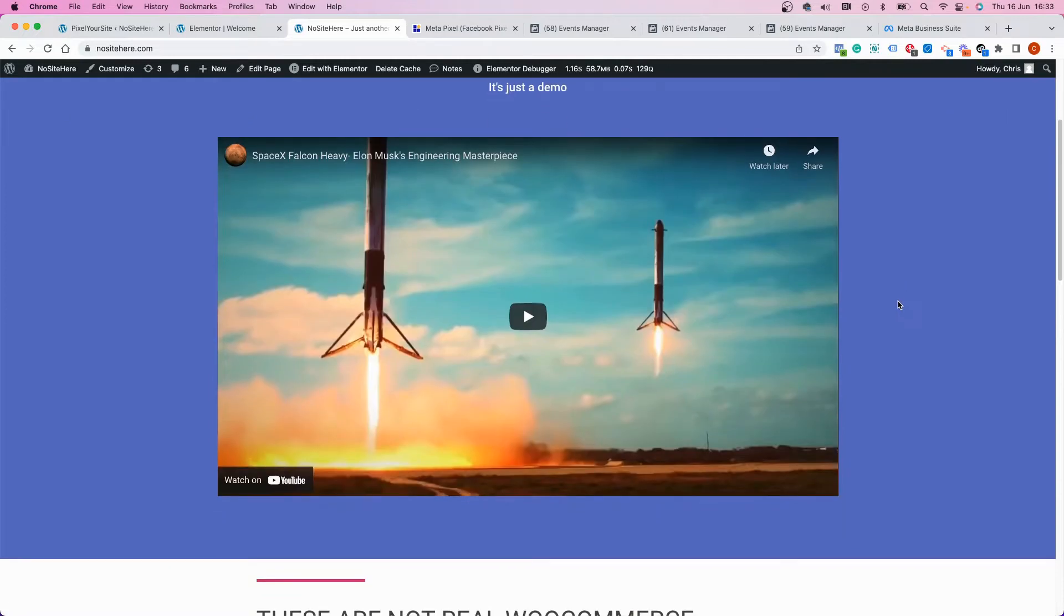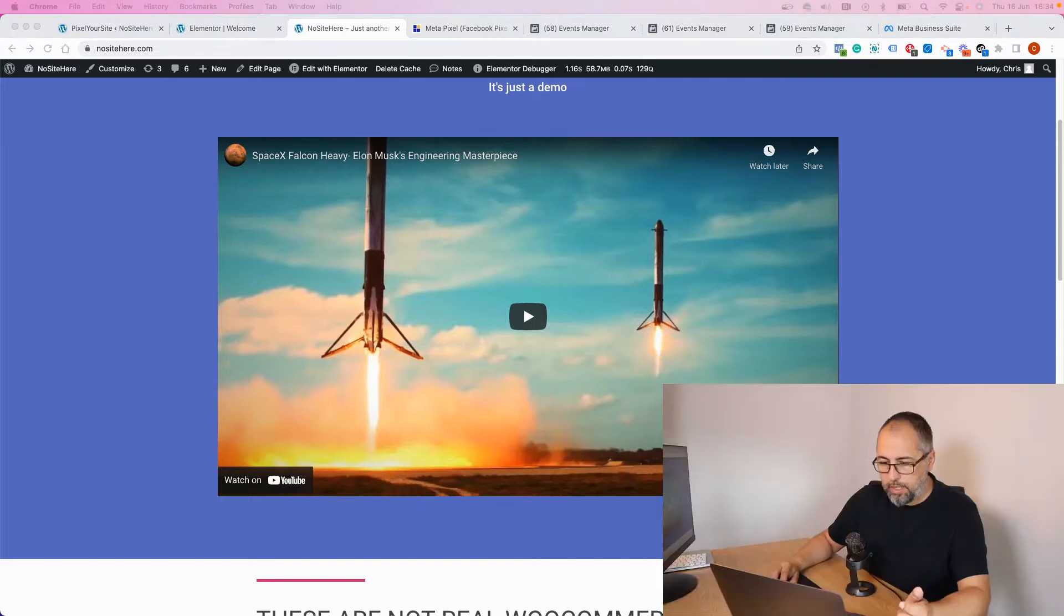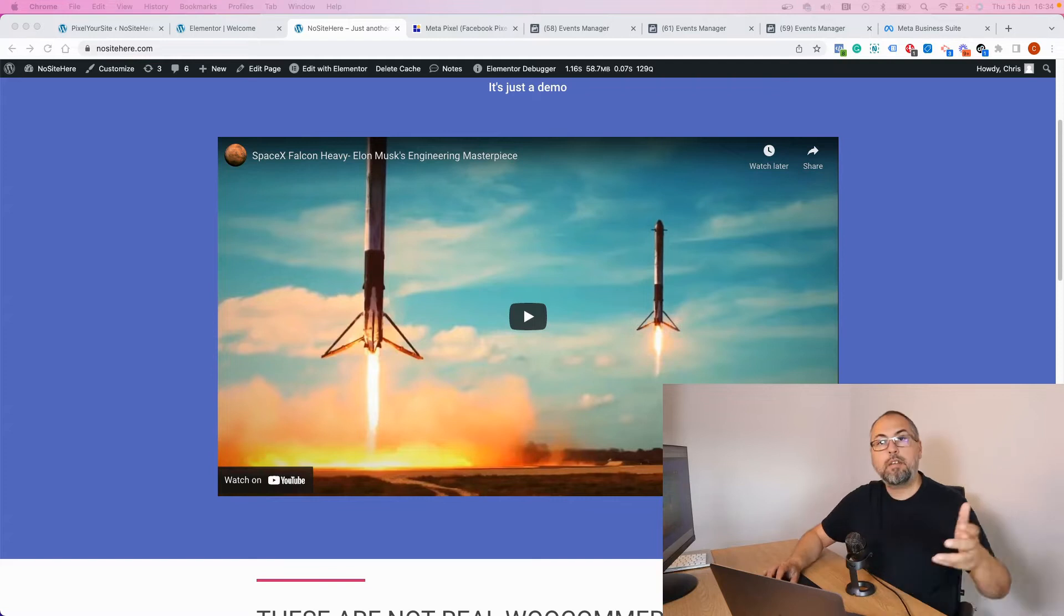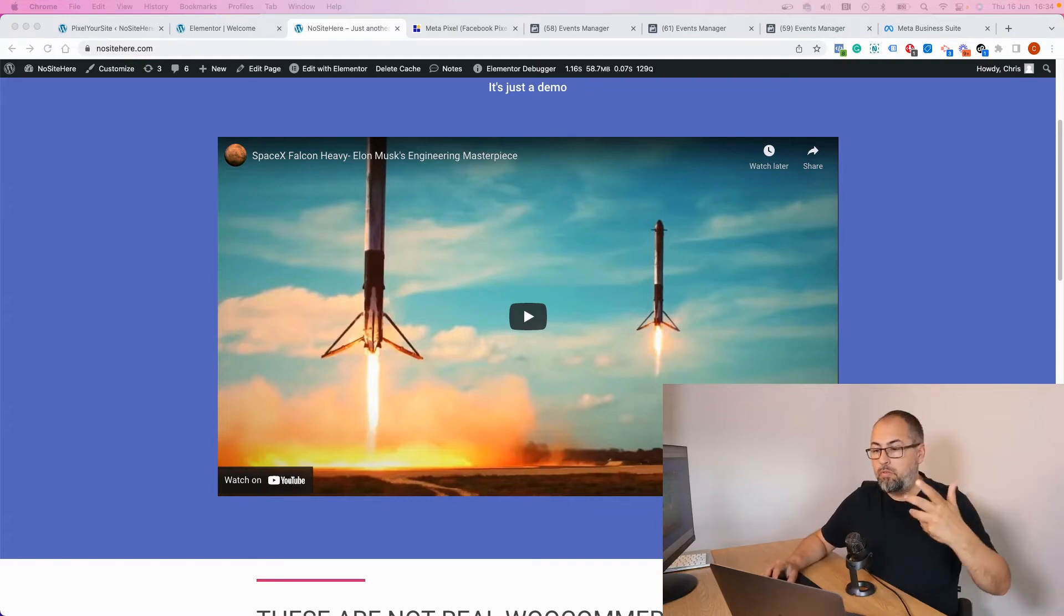The idea is that Pixel Your Site Professional will fire an event called Watch Video every time this kind of video is played, and you can use that event to create custom audiences or custom conversions.